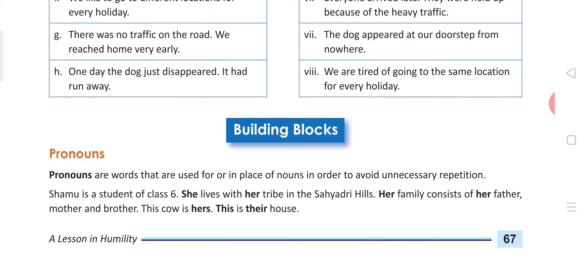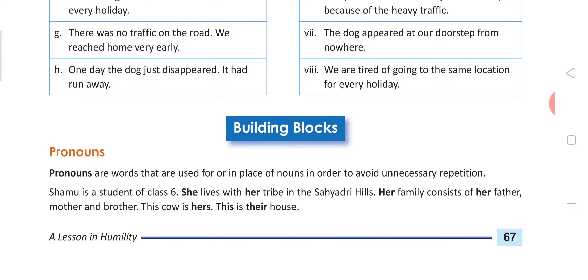To avoid the repetition of Ram, which word did we substitute? We substituted 'he'. So if we use that, what will it be called? A pronoun. He is called the pronoun.